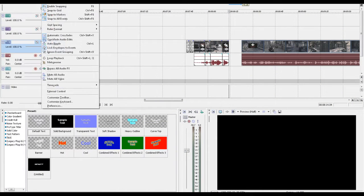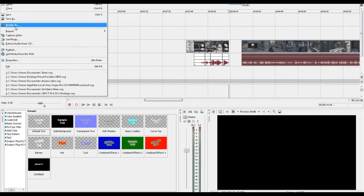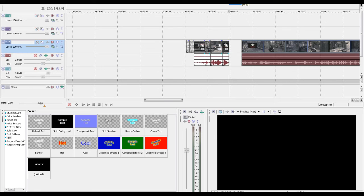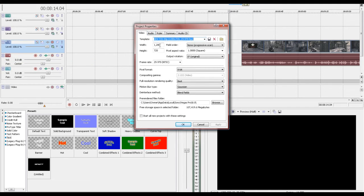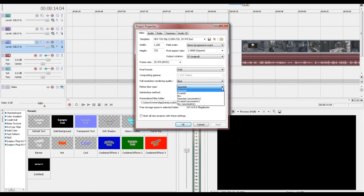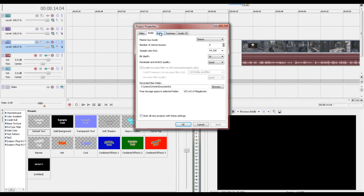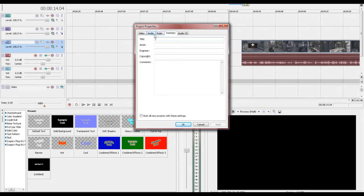So on Sony Vegas — to watch it on a big screen and see how it's going to look — you want to go to File > Properties > Video. For width: 1,280. For height: 720. It's going to be non-progressive scan for field order. Pixel aspect ratio is going to be 1.000 square. Output is going to be 0. Frame rate: 29.97 NTSC. 8-bit. Best. Gaussian. Blend field. And then audio — that's another thing. And that's for that.